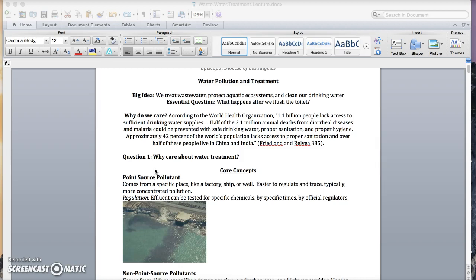Welcome back. Another reason to care about water treatment is because if you're interested in development and making a difference in people's lives around the world, especially in developing countries,